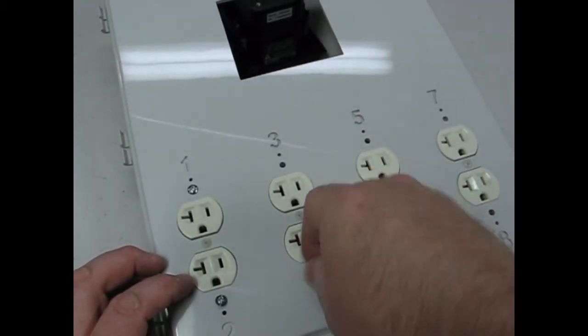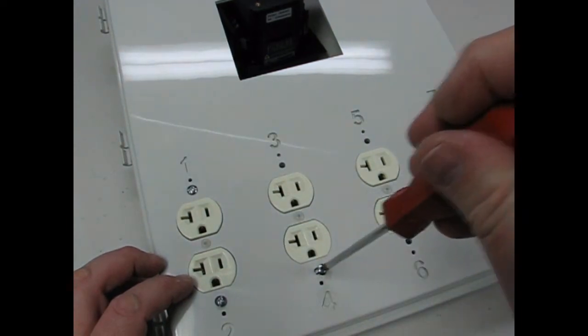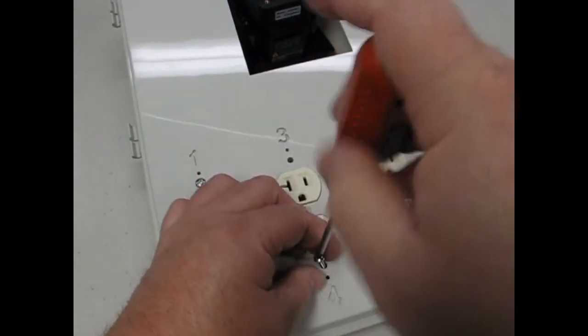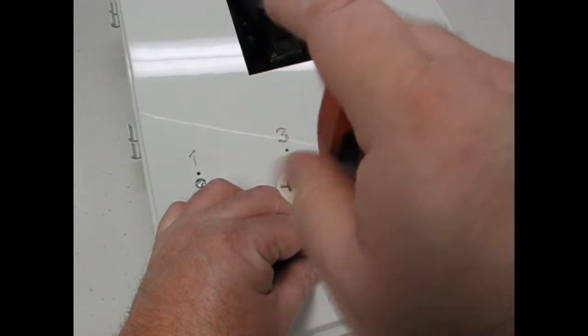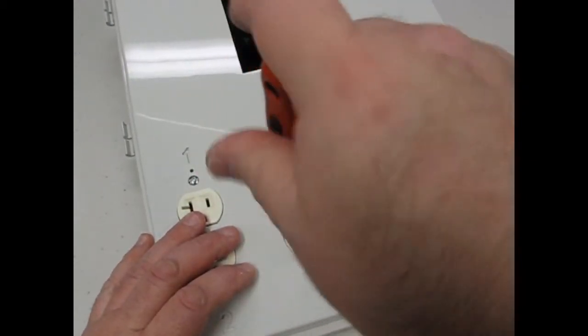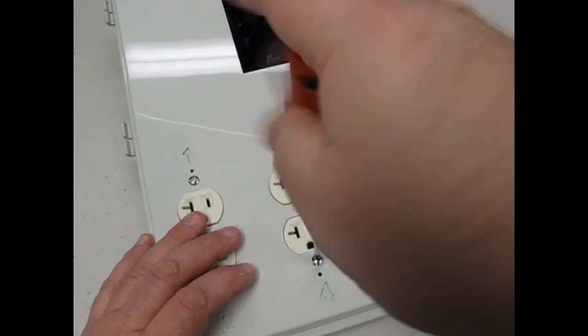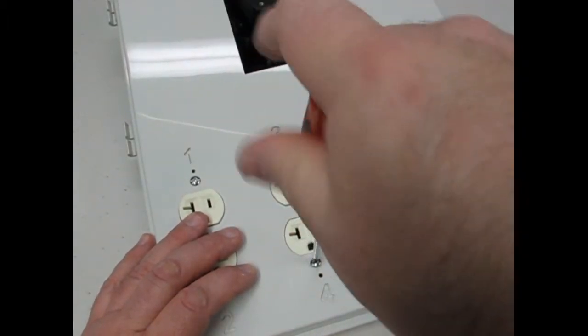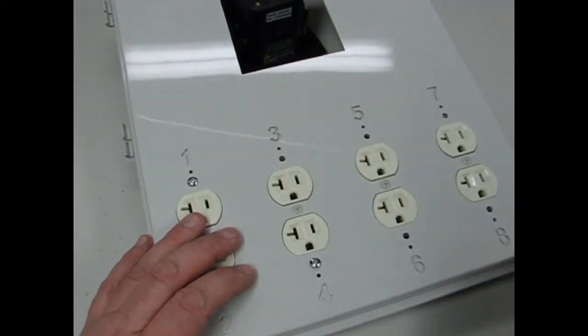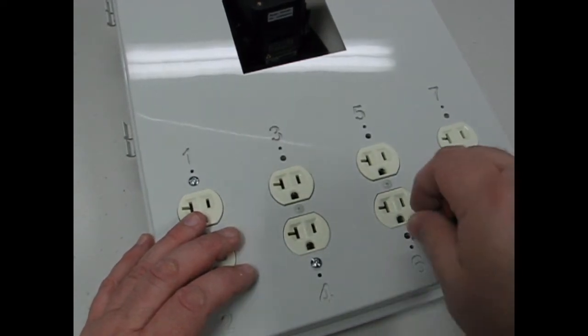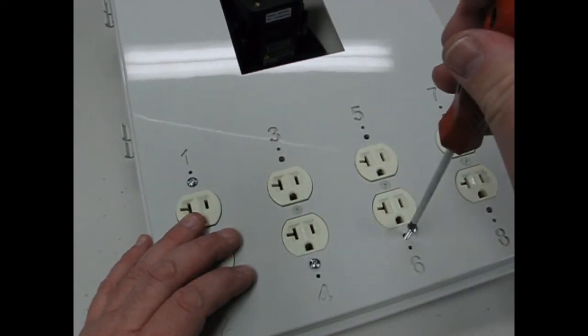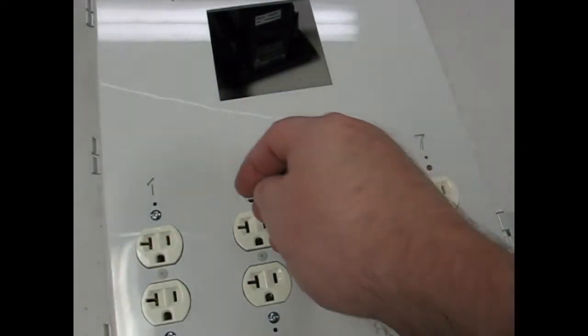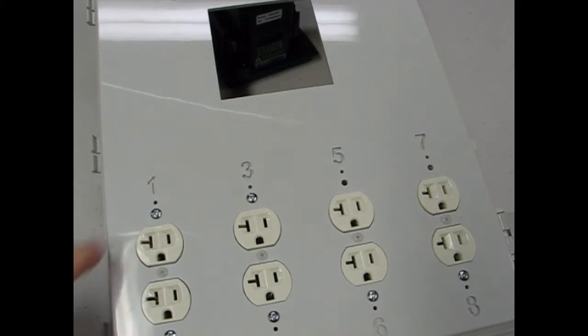I'm screwing in the bottom screws. There's a ground clip that holds these screws in on the bottom. Once I get these screwed in, I'm going to go back and put a 632 nut on the other side.